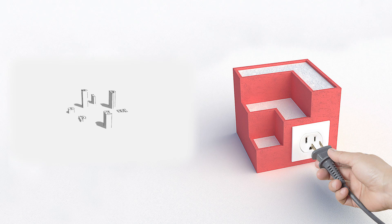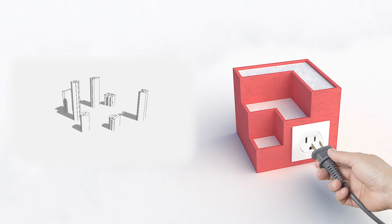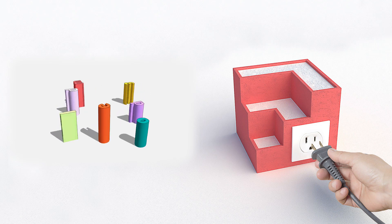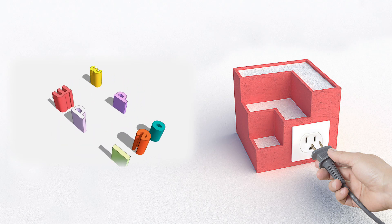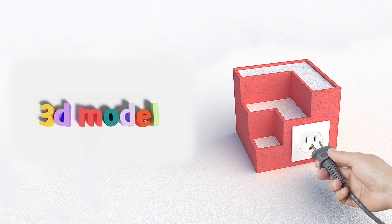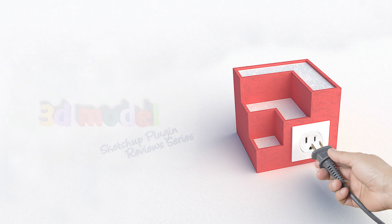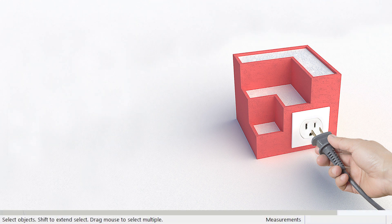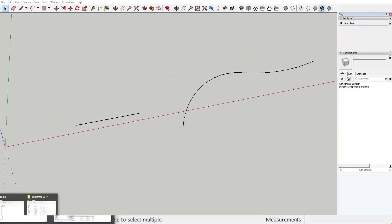Hello guys and welcome to the third episode of the SketchUp plugins review series. In today's video I'm going to introduce you to another three completely free plugins. That said, I don't want to waste your time, let's get right into it.